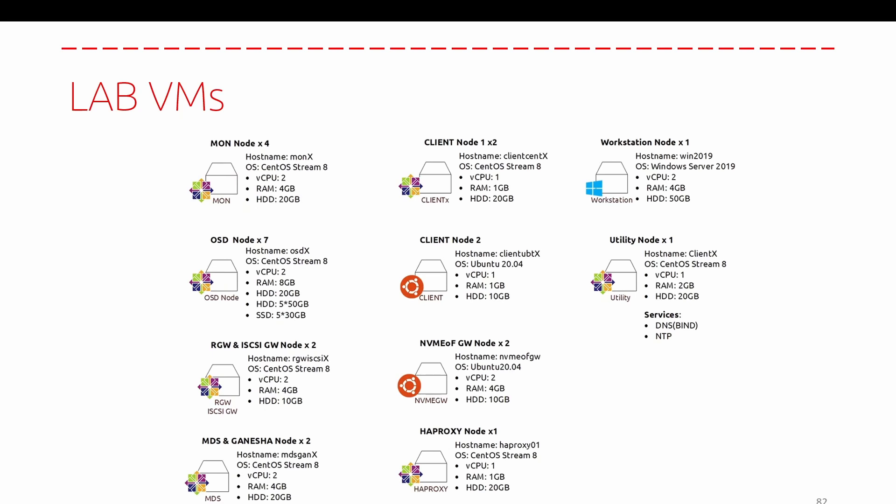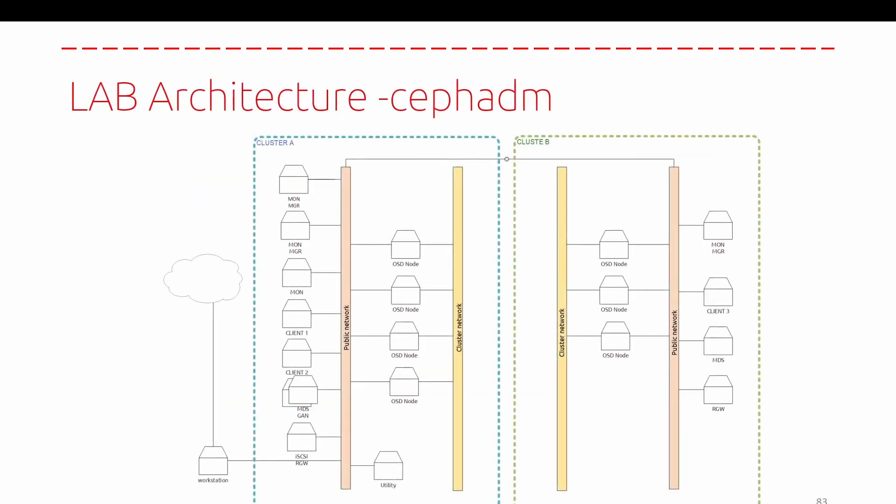The architectures that we have to deploy by the end of this course will be this. We have two clusters: cluster A and cluster B. The purpose of this one is to deploy Ceph FS mirroring and also RBD mirroring and to perform the data replication between the two sites. It will be very great things that we have to achieve.